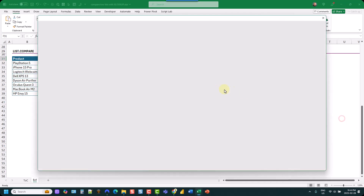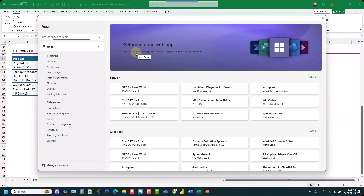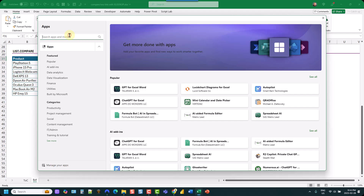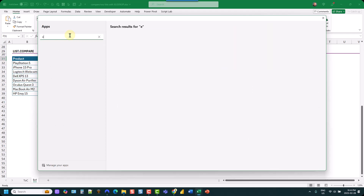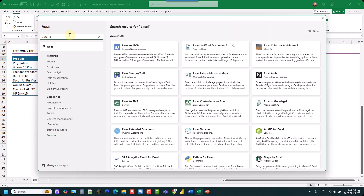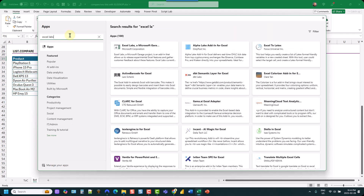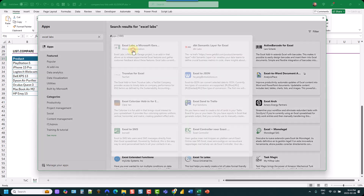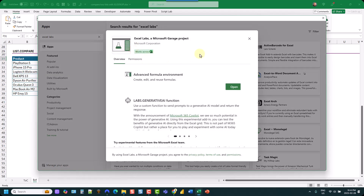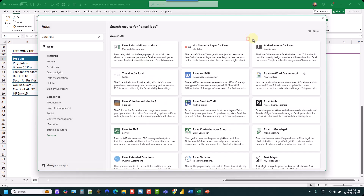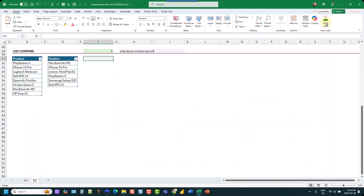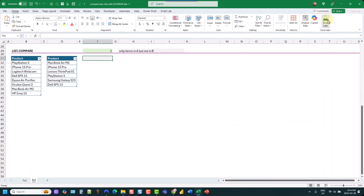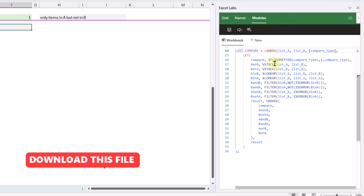Go to More Add-ins, search for Excel Labs, and you should see the add-in appear. You can install it from there. Once installed, it will appear in your Home tab and you can open it up.